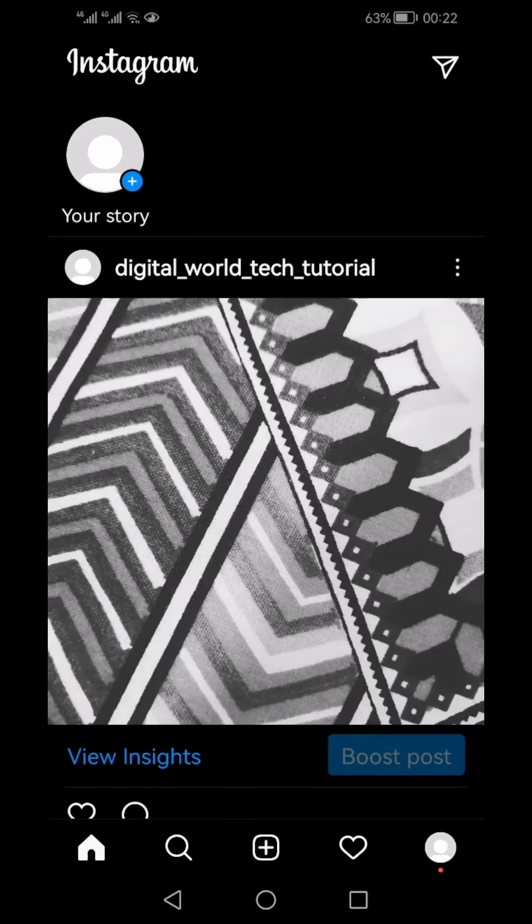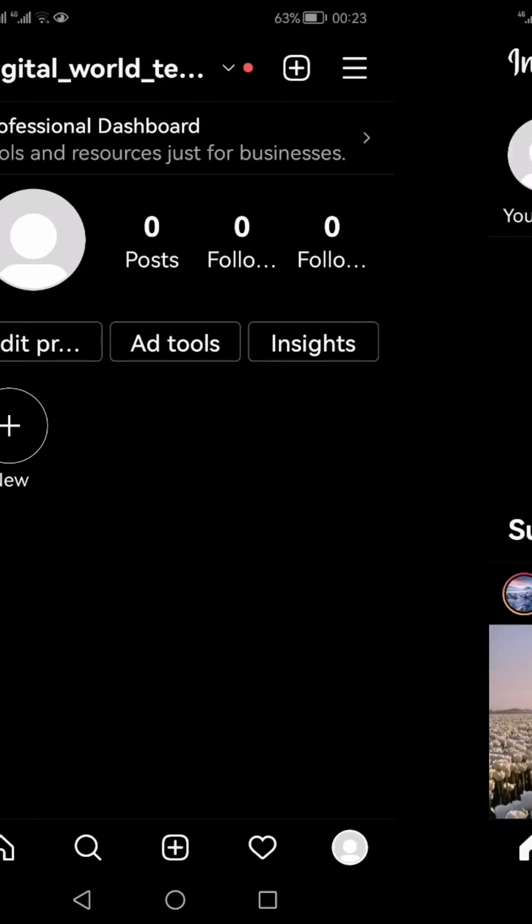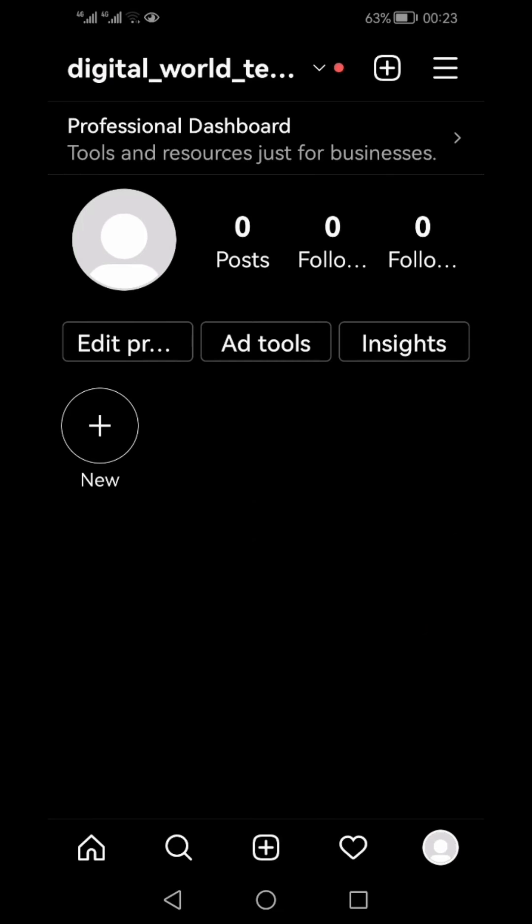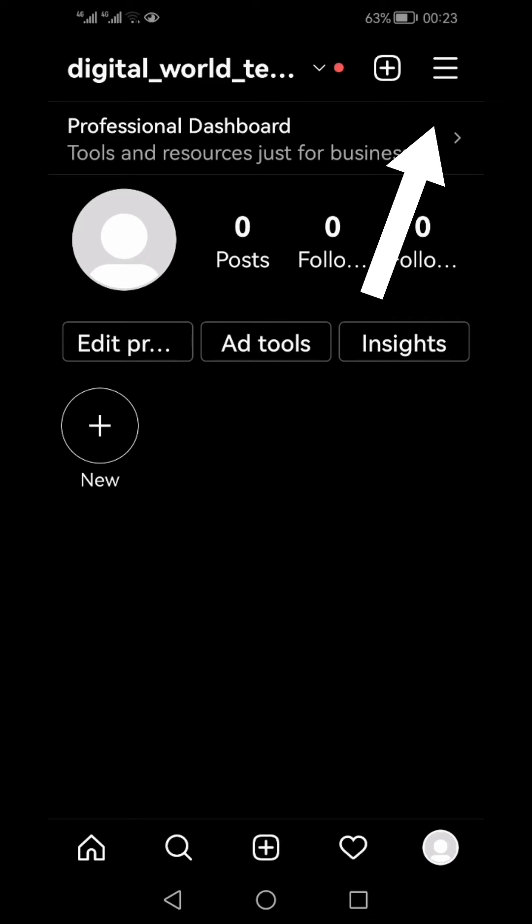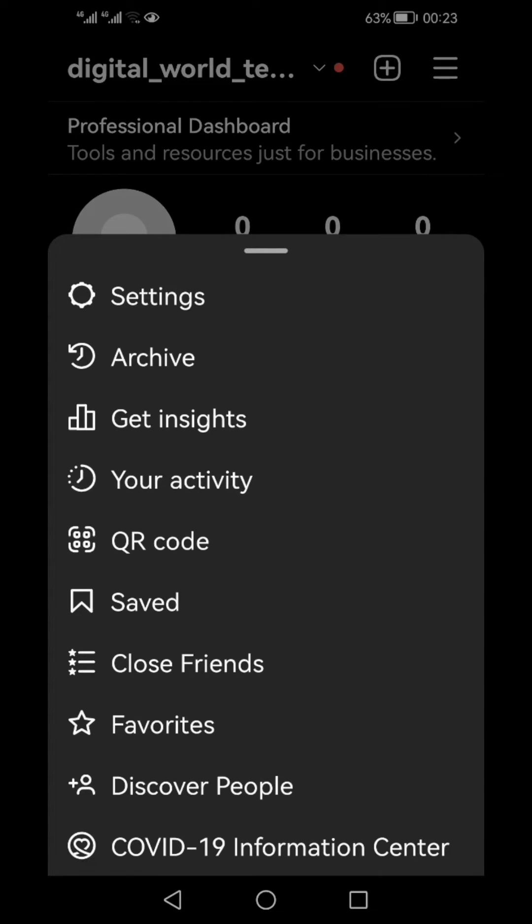In order to see your archived posts or to unarchive your posts, you need to click the three horizontal bars from your profile page. From the pop-up menu, click archive.